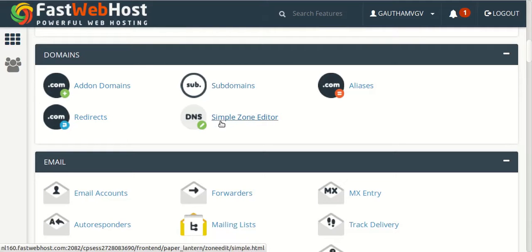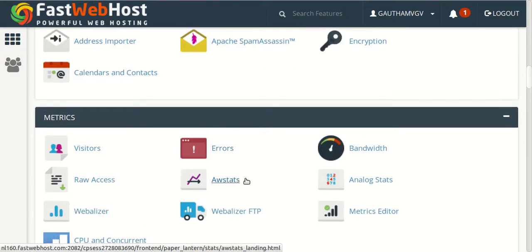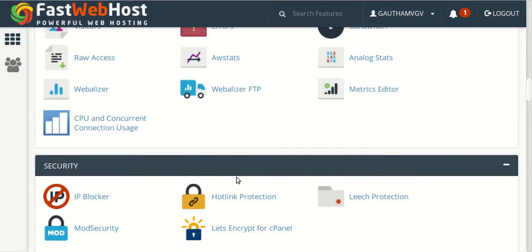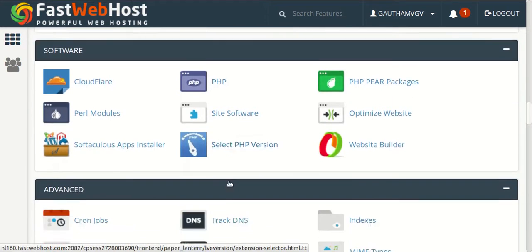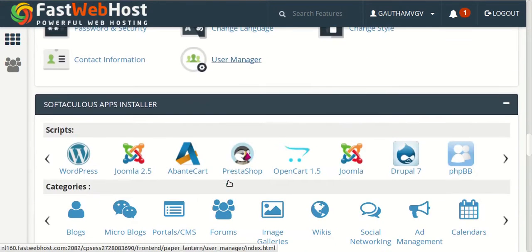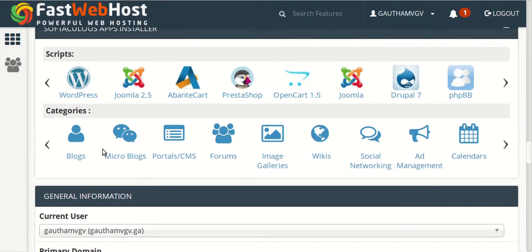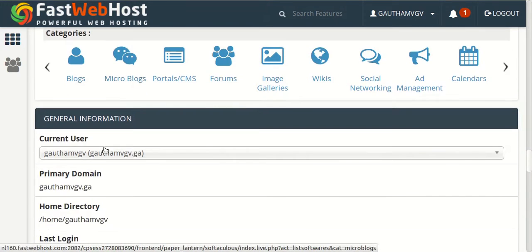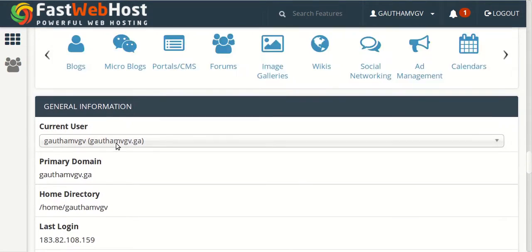And the subdomains as well, where you can add them and install WordPress, email accounts, and other third party applications. So now let's install WordPress on my domain.